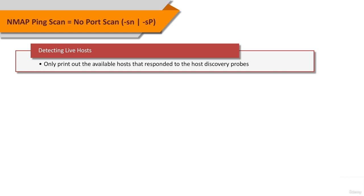This scan type is often known as a ping scan. Systems administrators often find this option valuable as well. It can easily be used to count available machines on a network or monitor server availability.